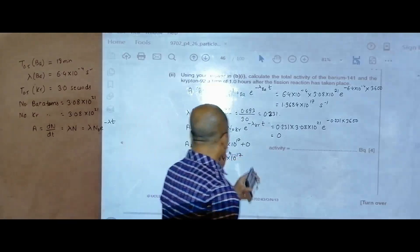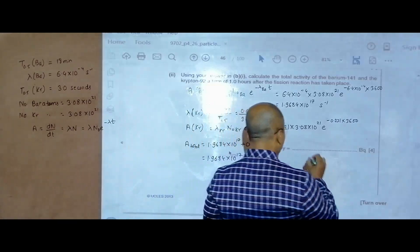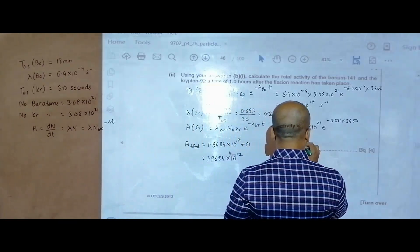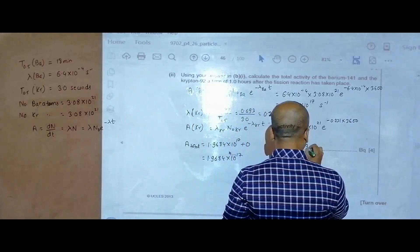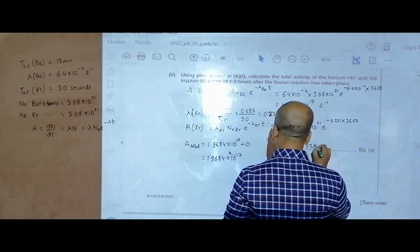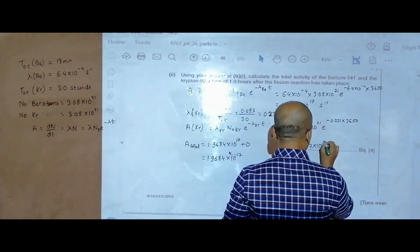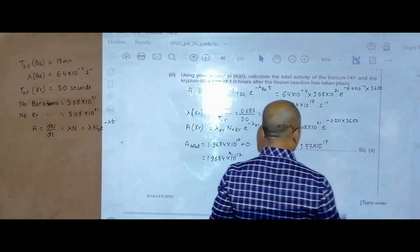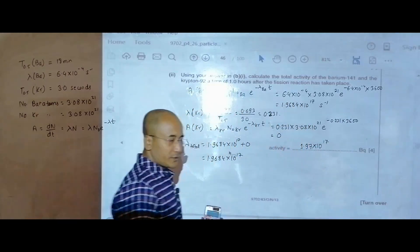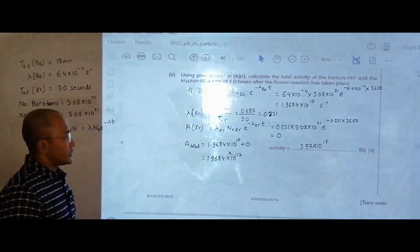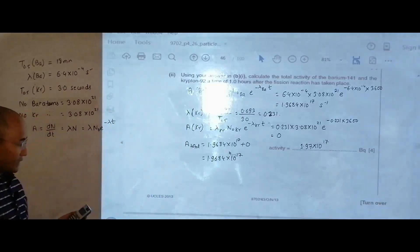So writing it here, the total activity is 1.97×10¹⁷ becquerels. That should be the final answer.